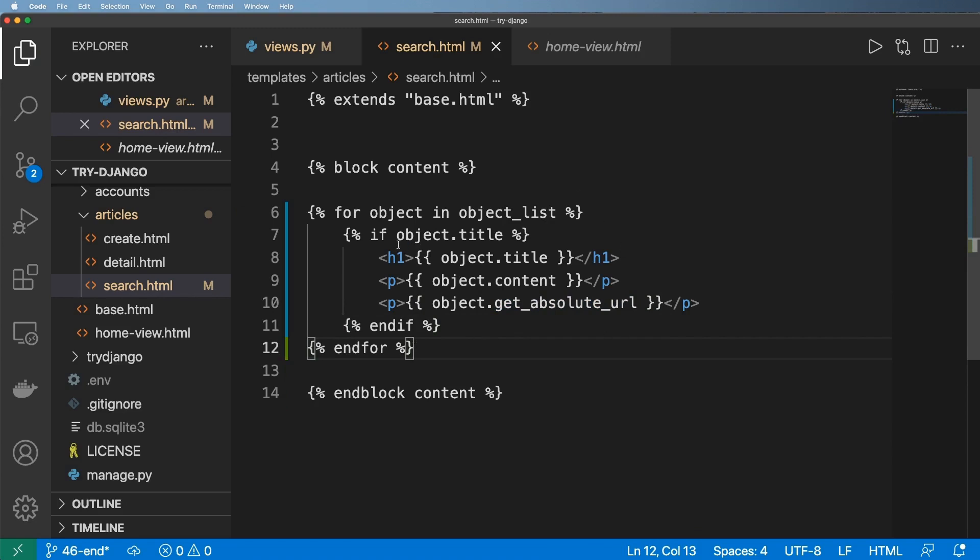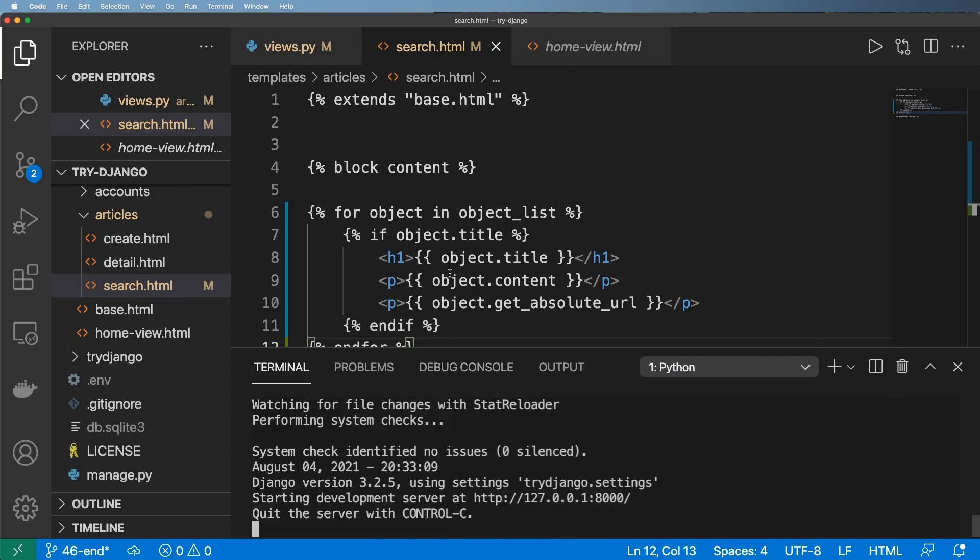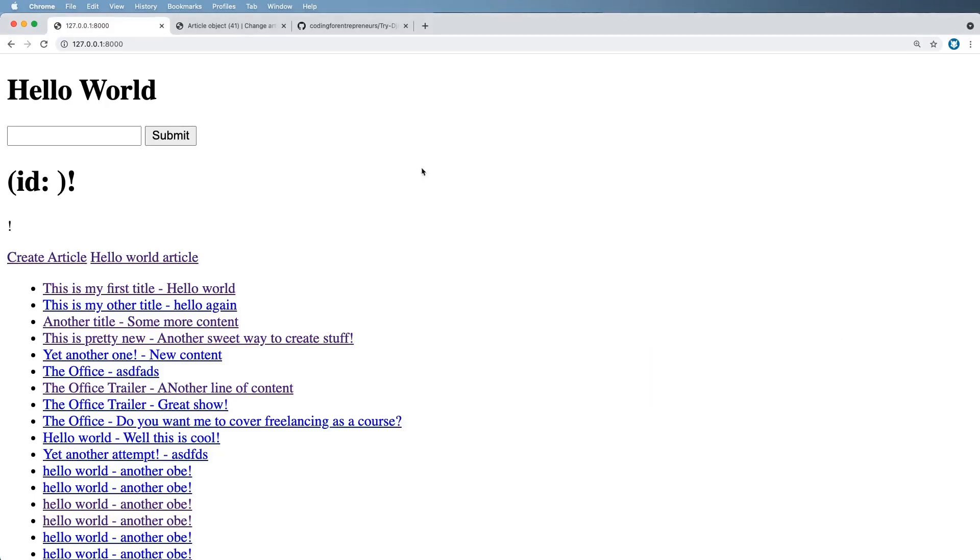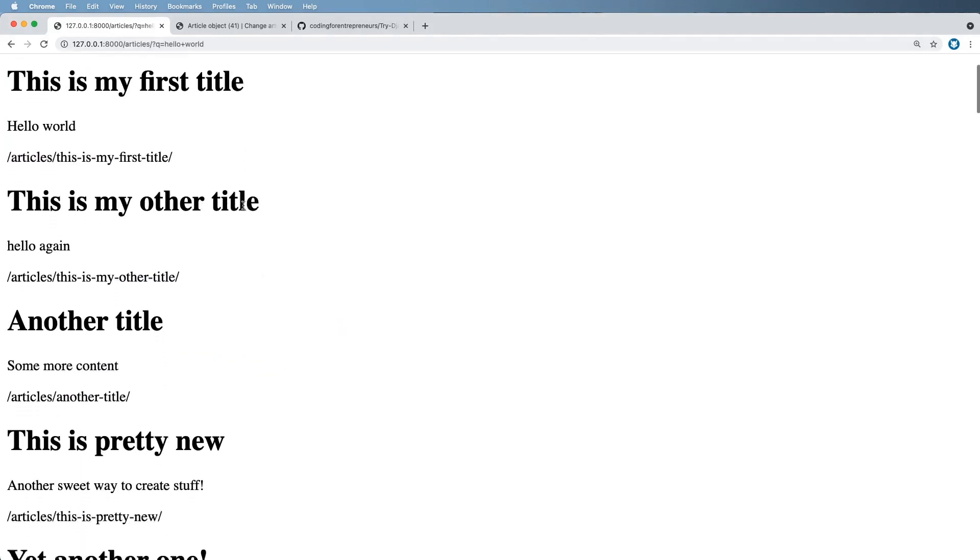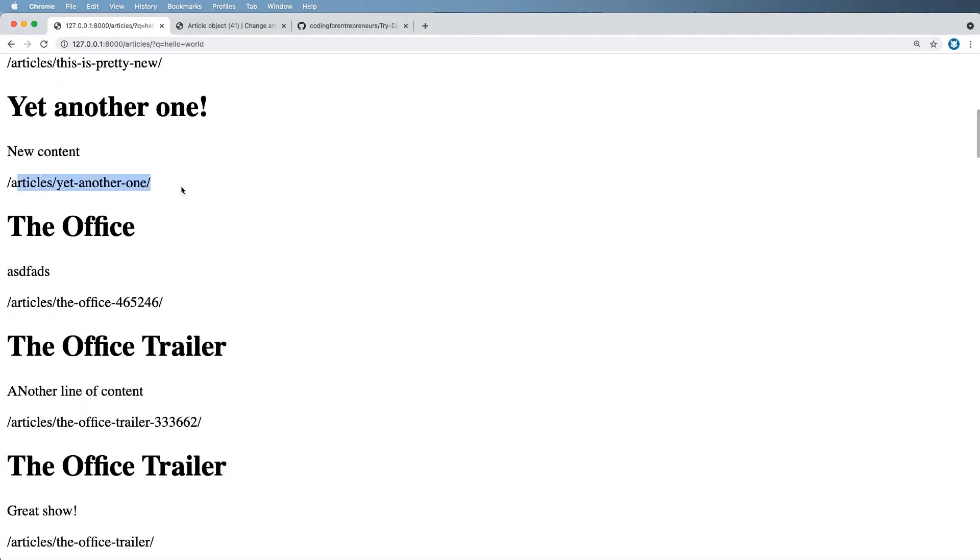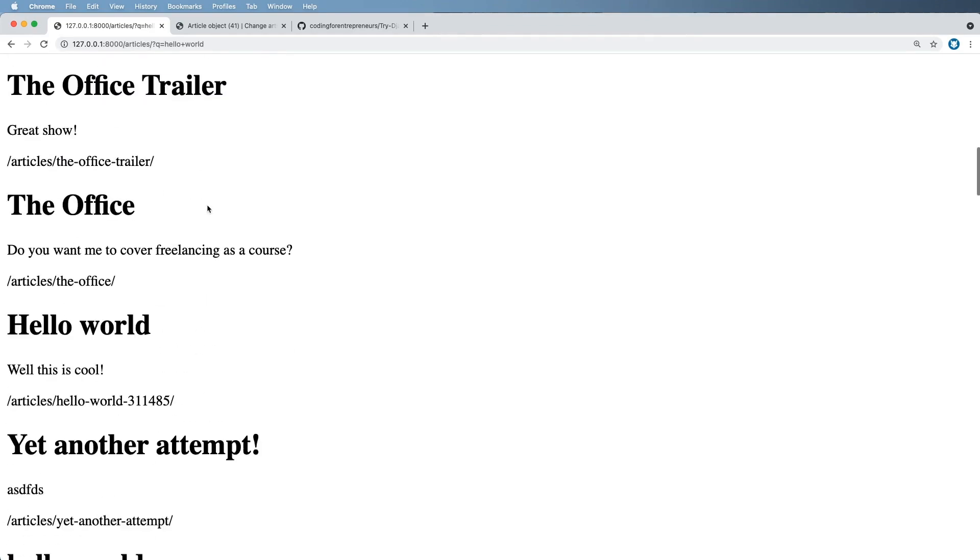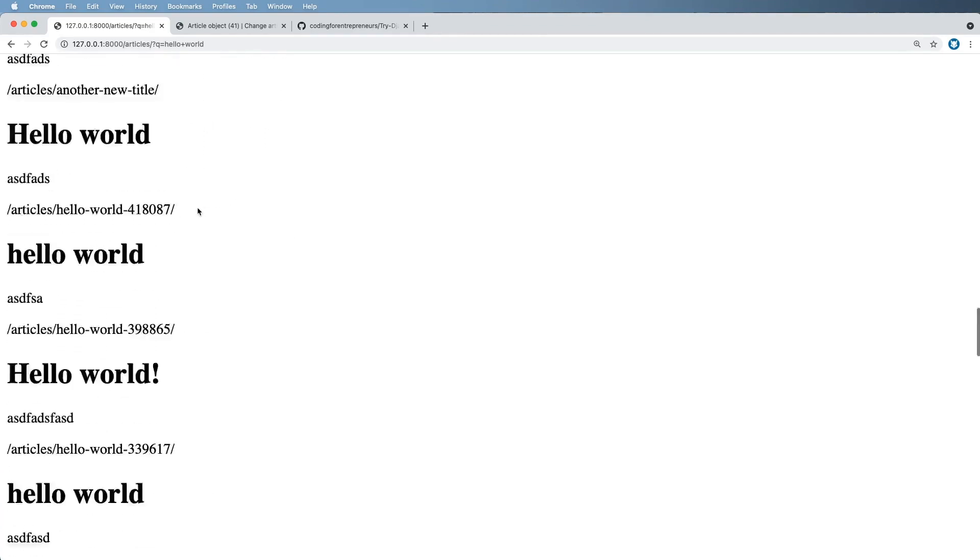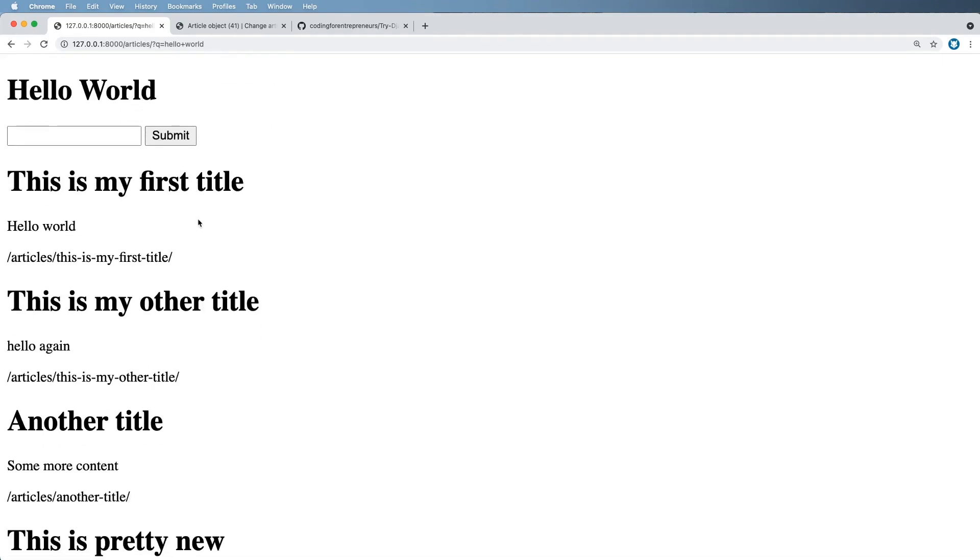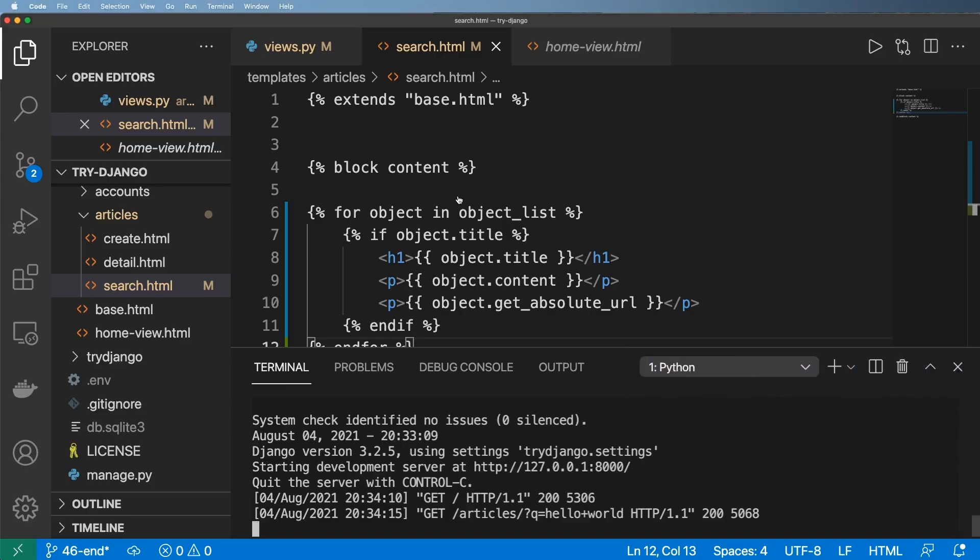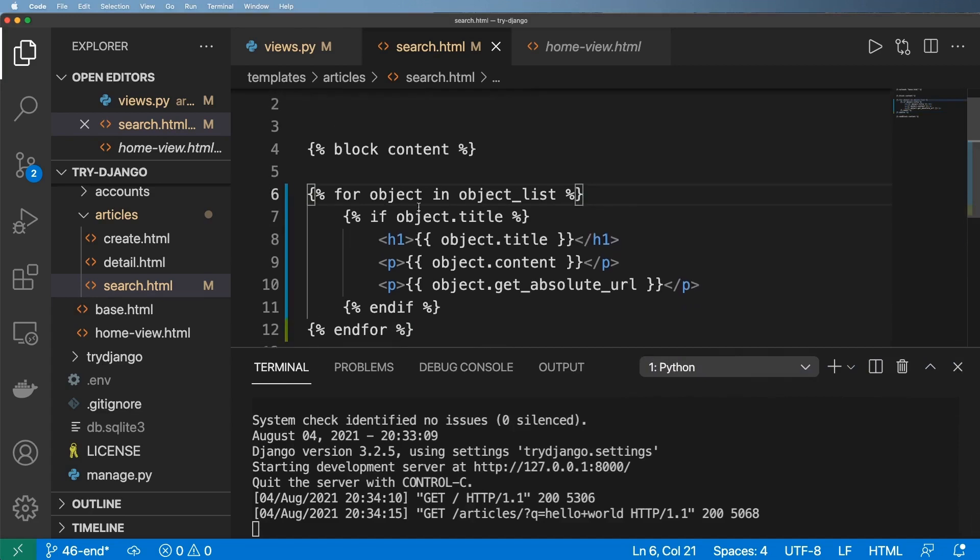And so now here we are with a new search feature. So let's go ahead and make sure our server is running. Sure enough, it is. And so I think any page we should now be able to search. So if I search hello world, this will only search the titles, right? And it's also showing us our URLs here, which is actually pretty cool. So I have a lot of things in here called hello world.